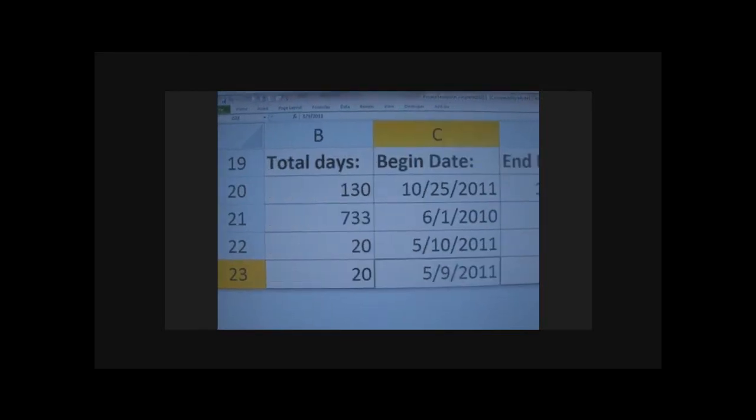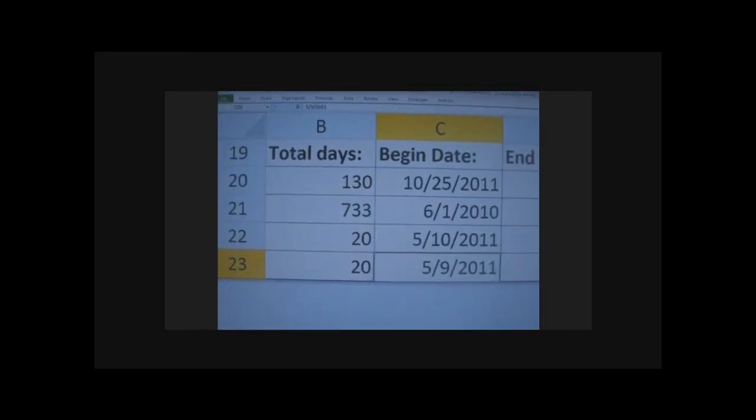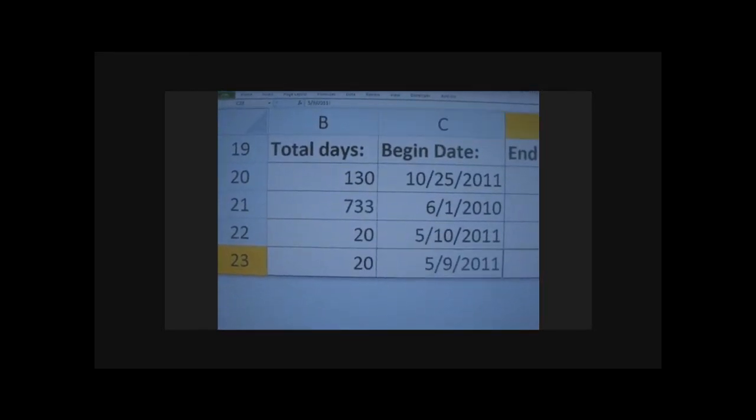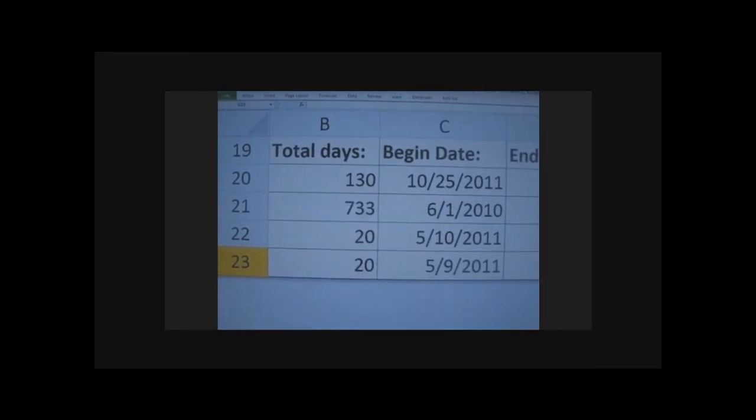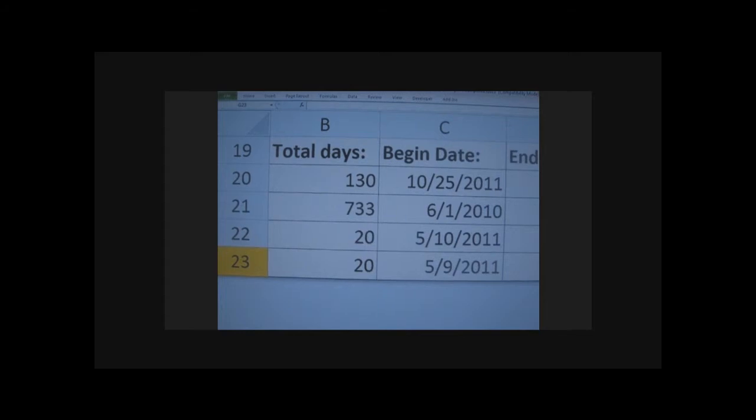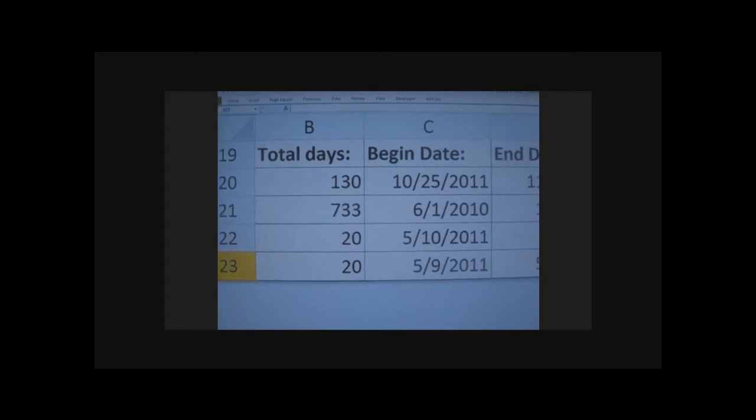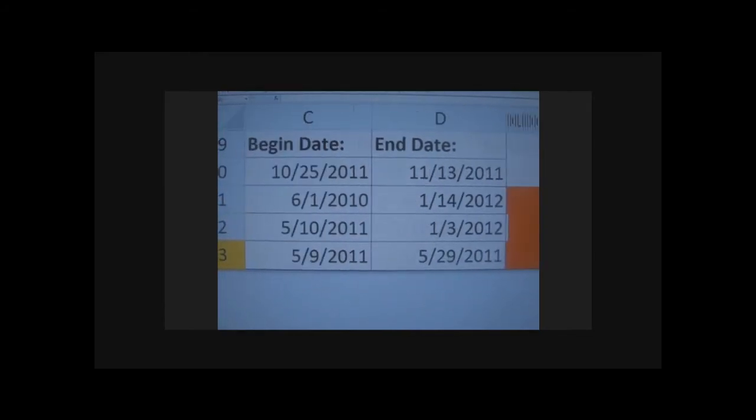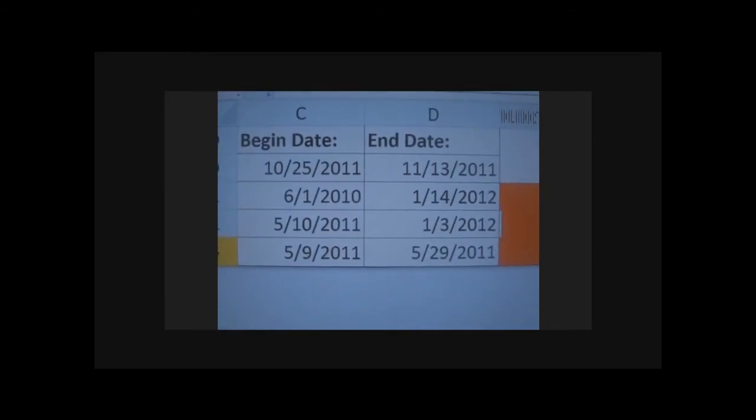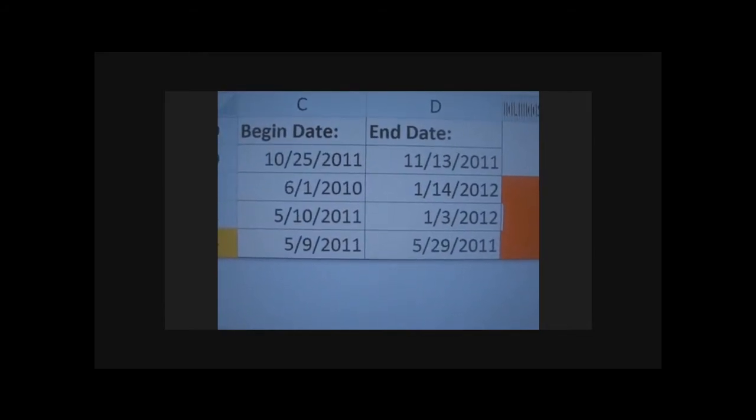This is my project tracker. I designed it to replace project manager. You're looking at the begin date and the end date.